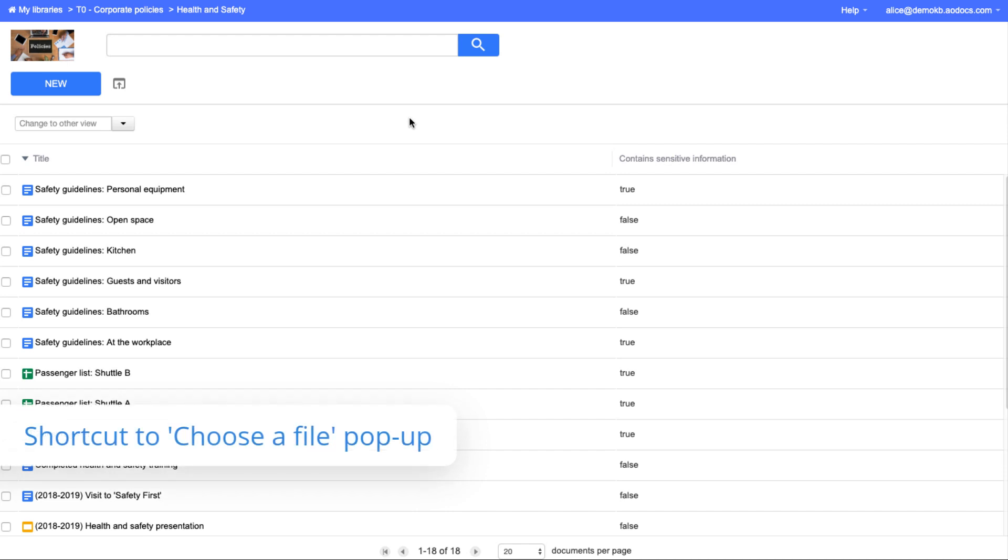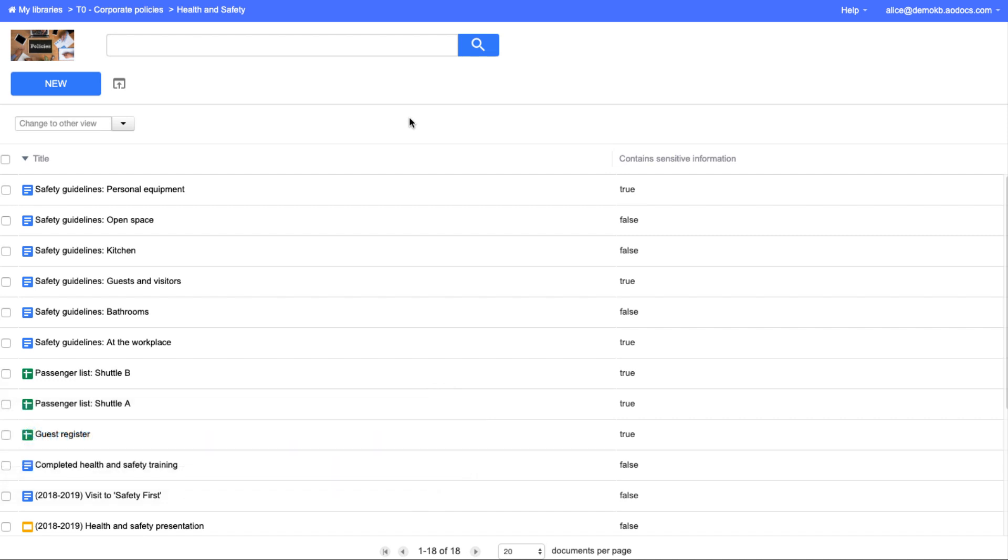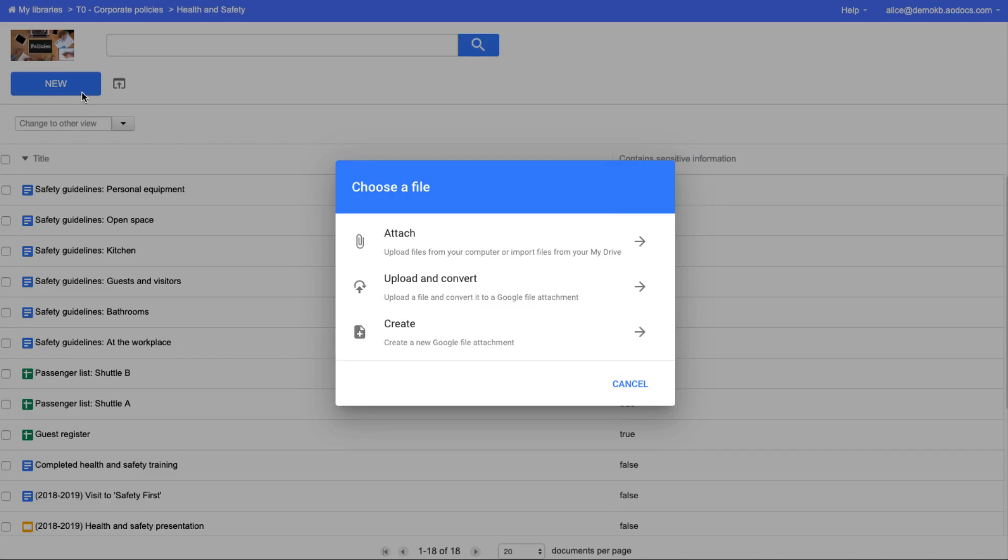If you're working in a library with one document class, in a team folder for example, and where there are no document templates defined, when you press the new button, you can access the chooser file pop-up directly.